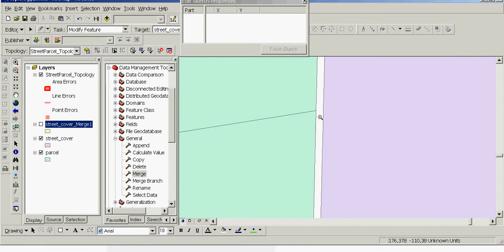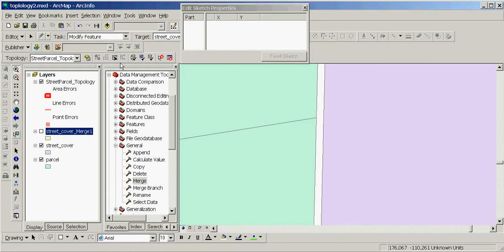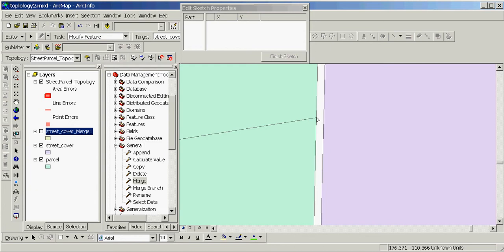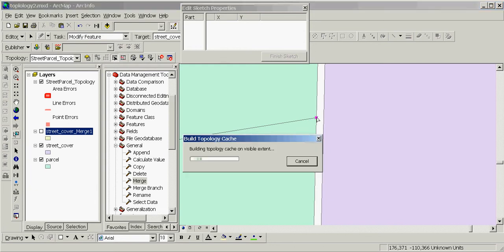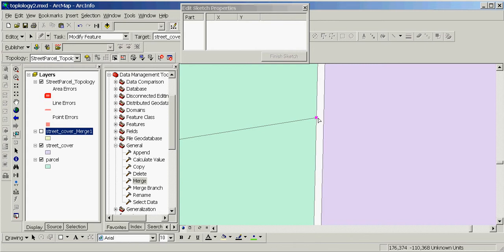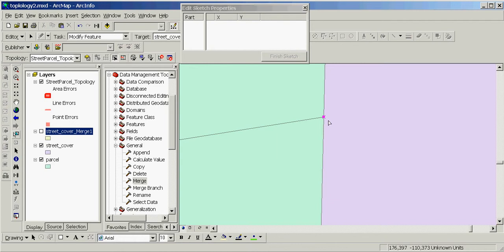We can edit them separately, but there is a better way to save time — we can edit them simultaneously. For that, we'll click the Topology Edit tool on the Topology toolbar, then click on the coincident vertices of these two features. This location is highlighted on the map, and then we'll snap these two vertices simultaneously to the corresponding vertex in the feature of the street cover feature class.